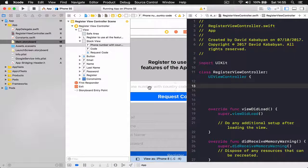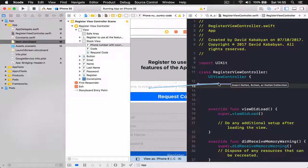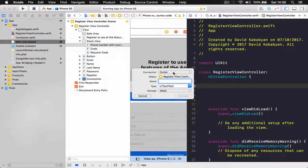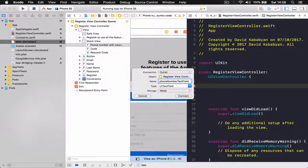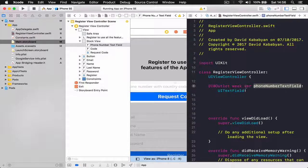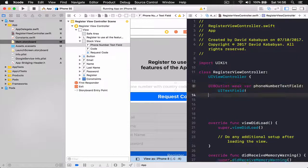We are going to put some space on top and put our connections. We can start from the top, which is our phone number — click, control and drag. This is going to be a type of outlet. I like to call my outlets and buttons exactly what they are. For example, not just 'phone number' but 'phone number text field', so another developer or myself later on knows this is a text field.